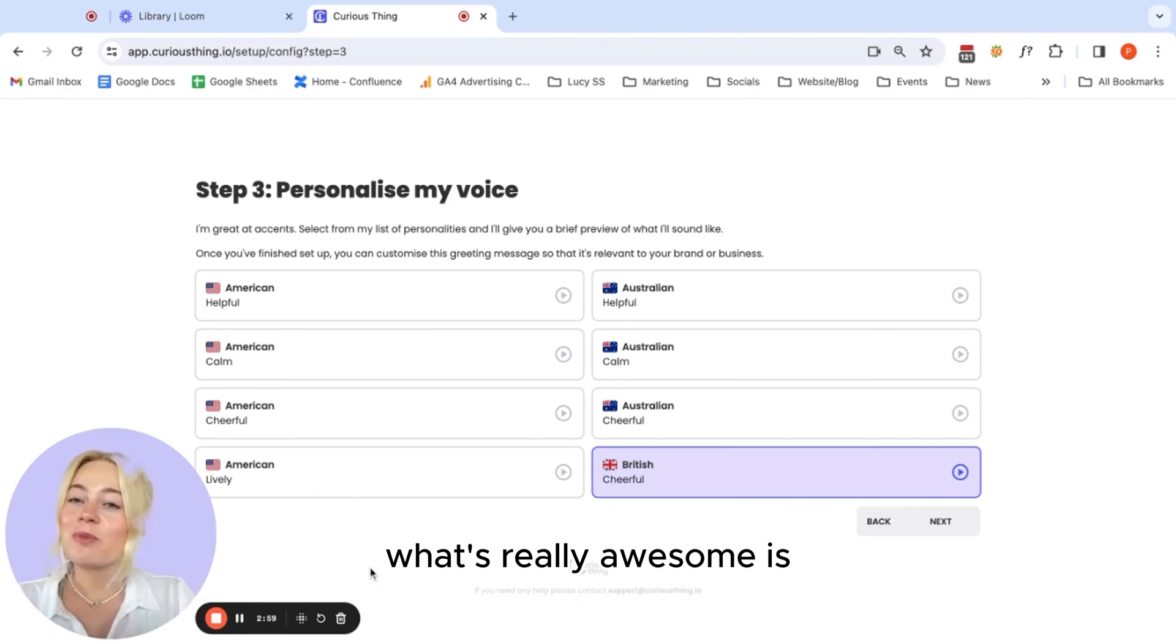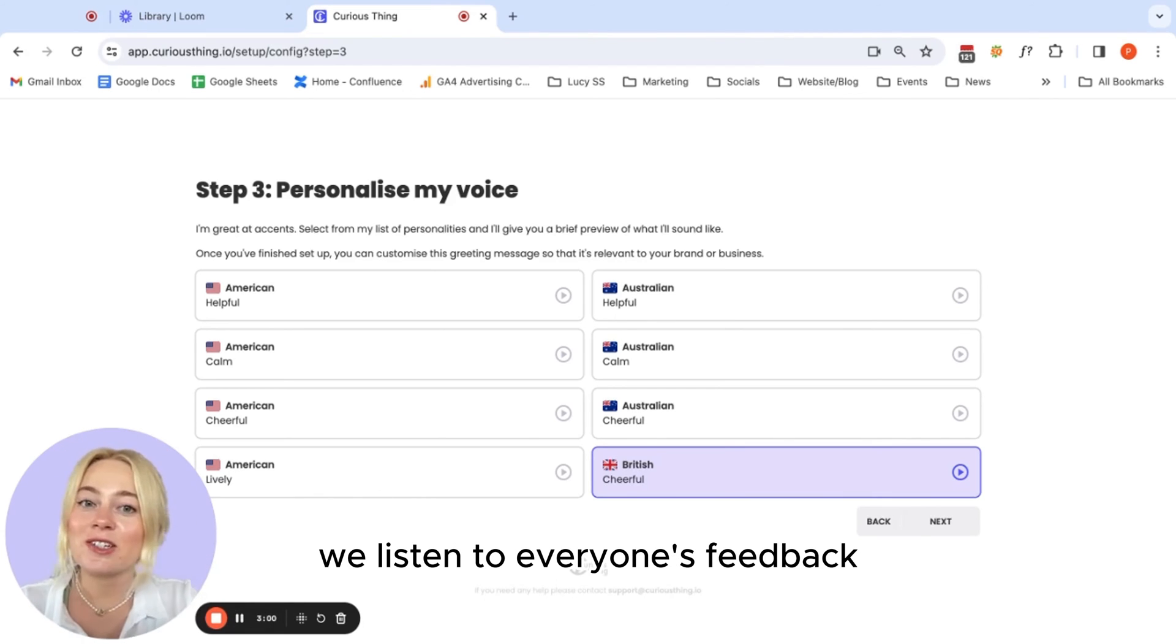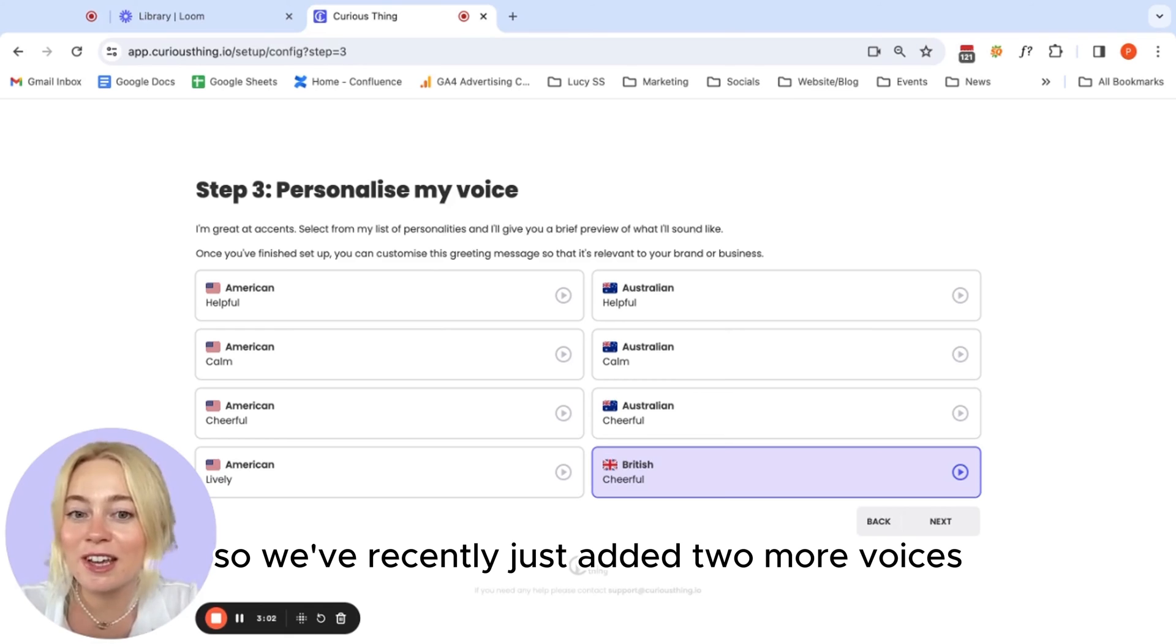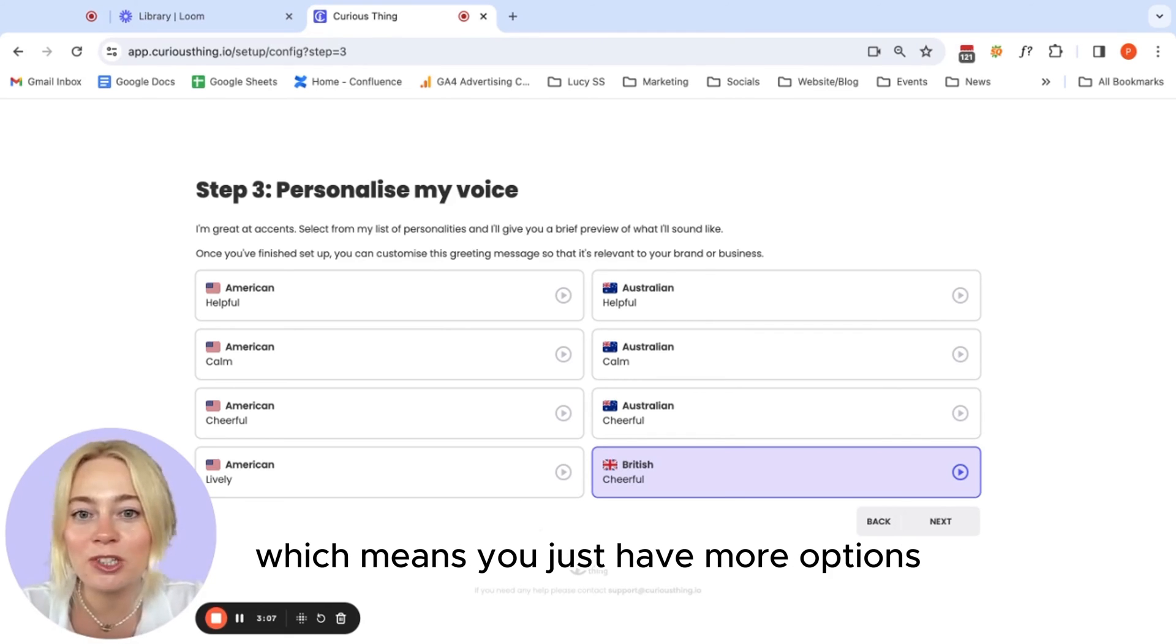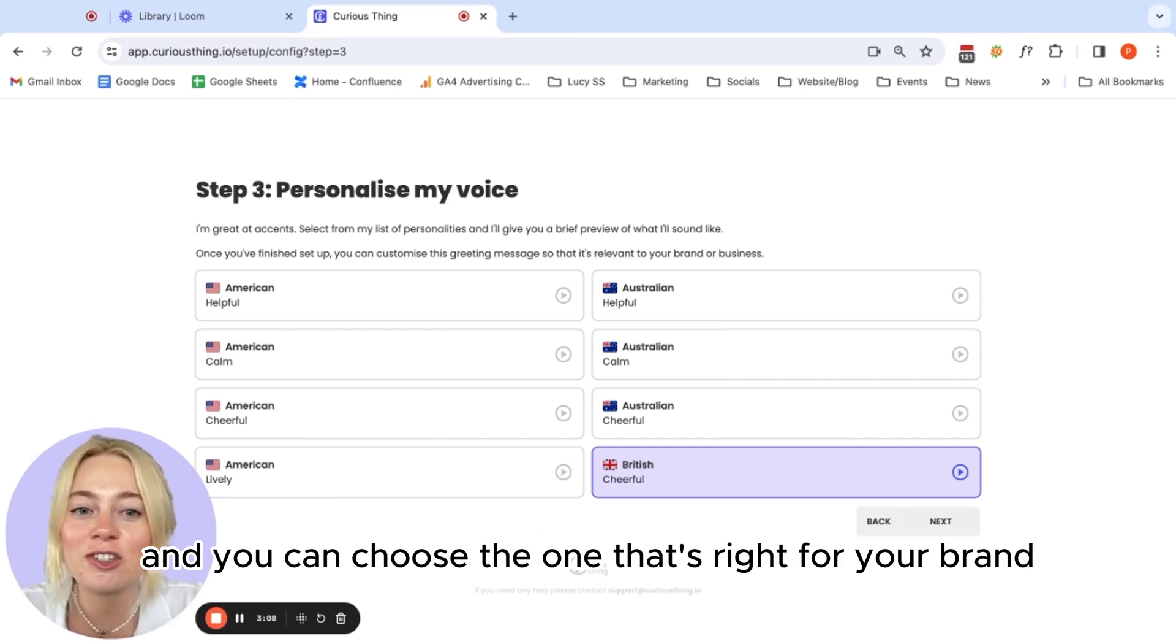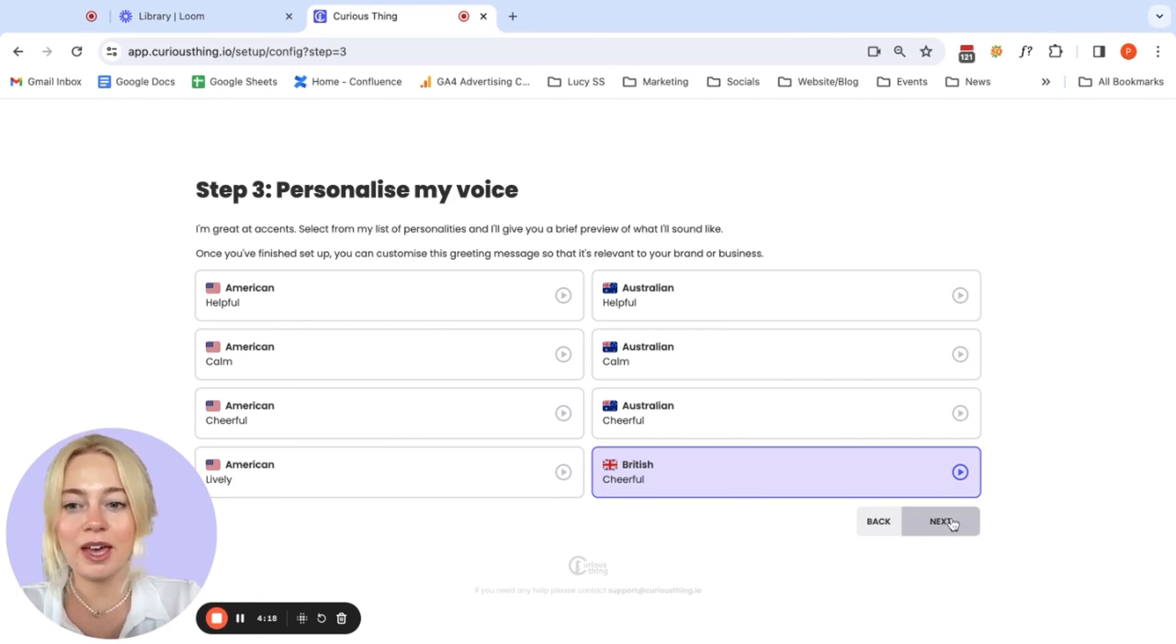What's really awesome is we listen to everyone's feedback. So we've recently just added two more voices here, this American and British cheerful, which means you just have more options and you can choose the one that's right for your brand.